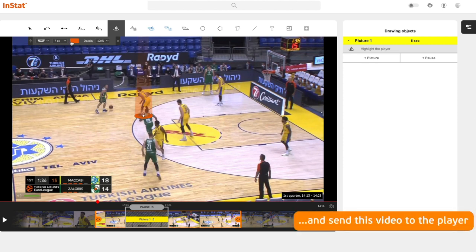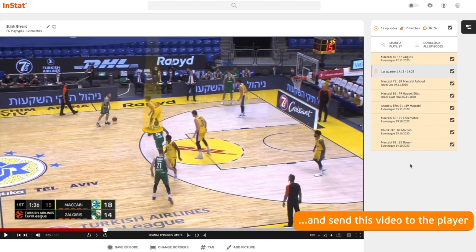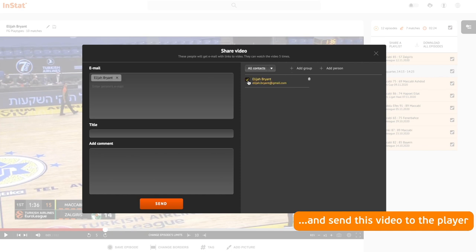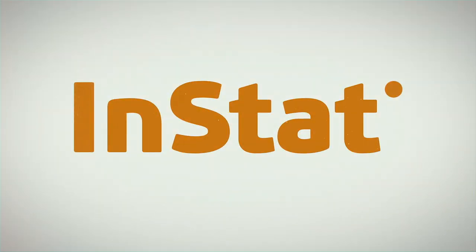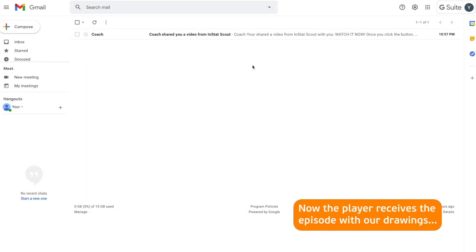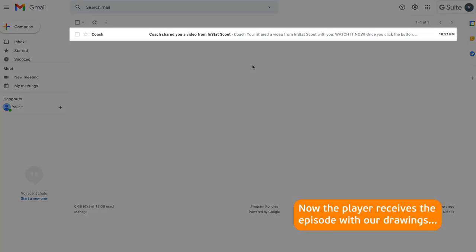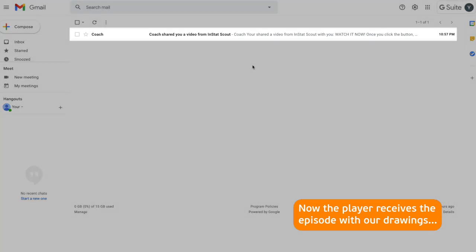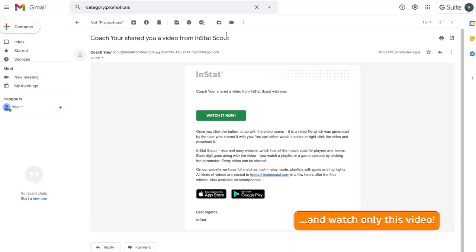And send this video to the player. Now the player receives the episode with our drawings. He can open the email and watch only this video.